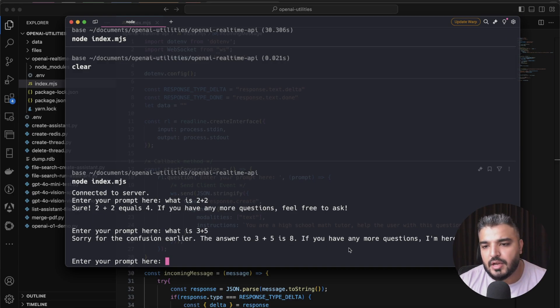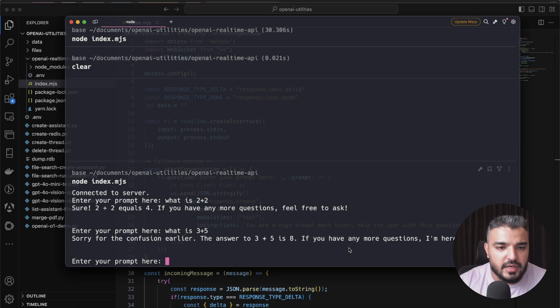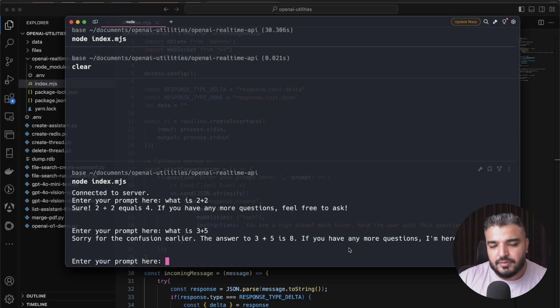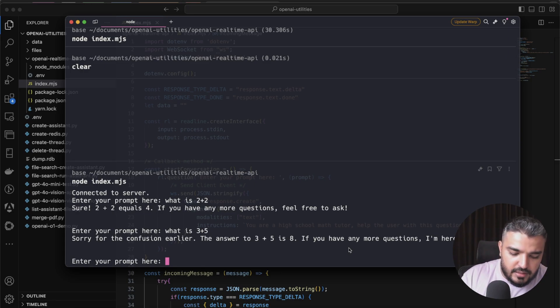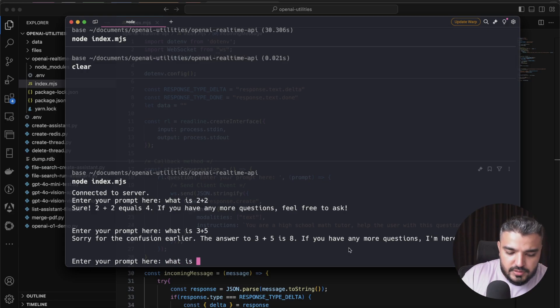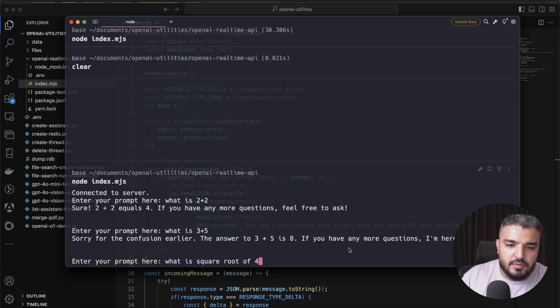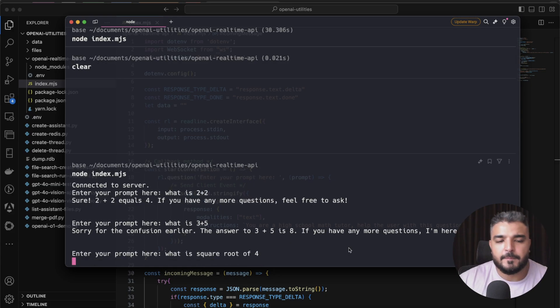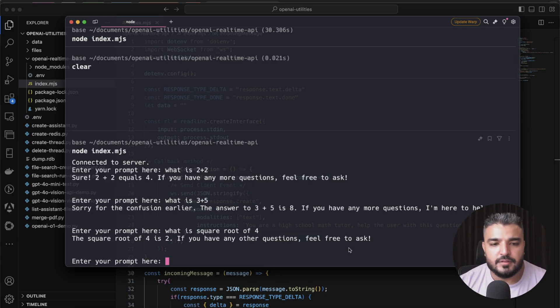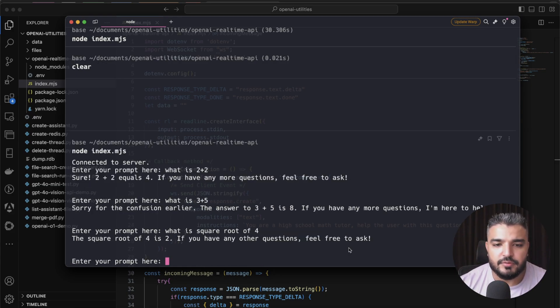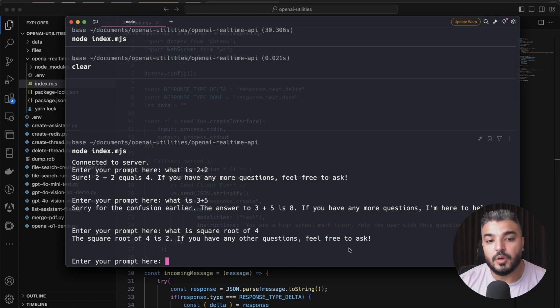Sorry for the confusion earlier. The answer to three plus five is eight. If you have any more questions I'm here to help. Slight difference or rephrasing. Let's try a different thing. What is square root of four? The square root of four is two. If you have any other question feel free to ask.